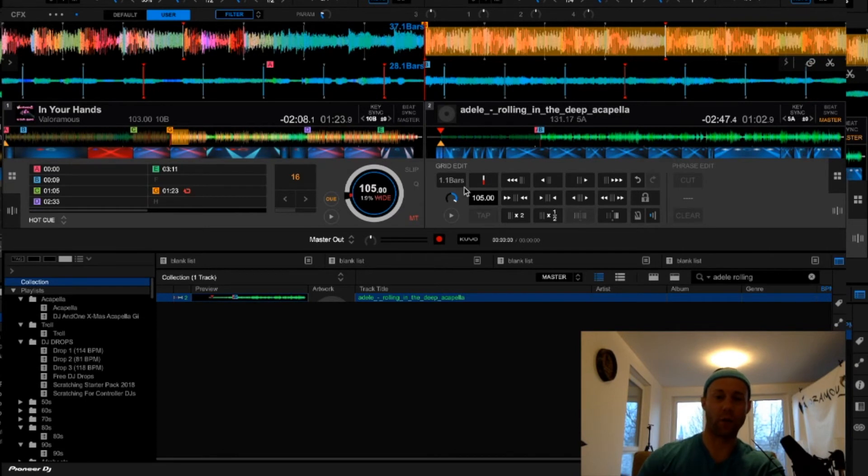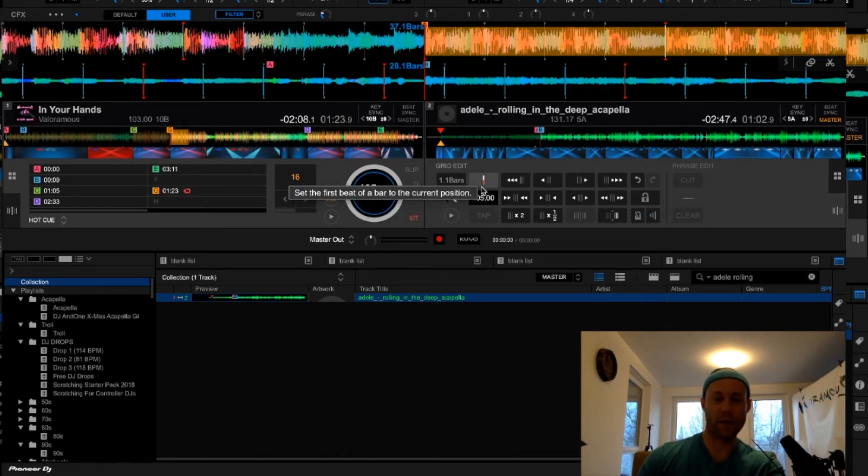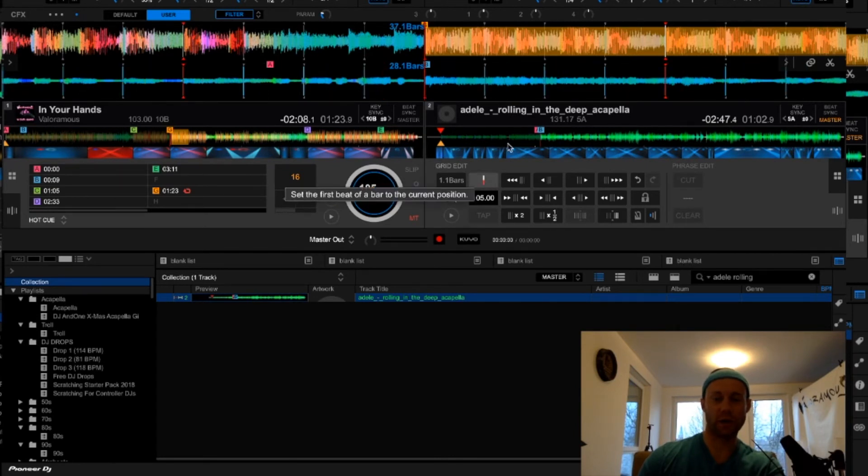That will correct the BPM. And then you can press this, set the first beat of a bar to the current position, that will adjust.